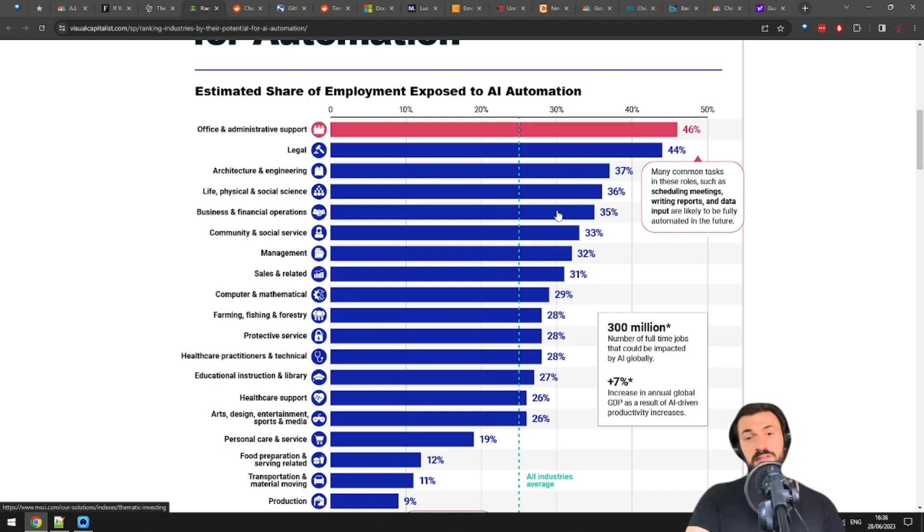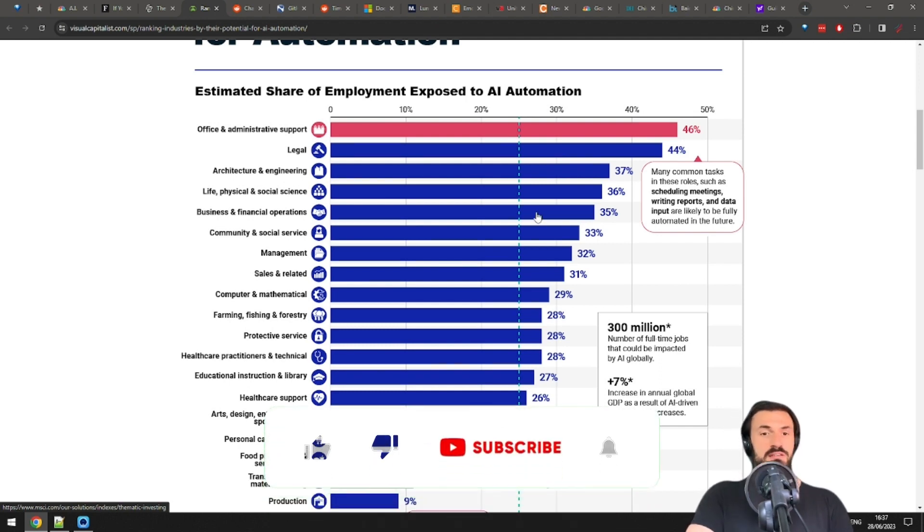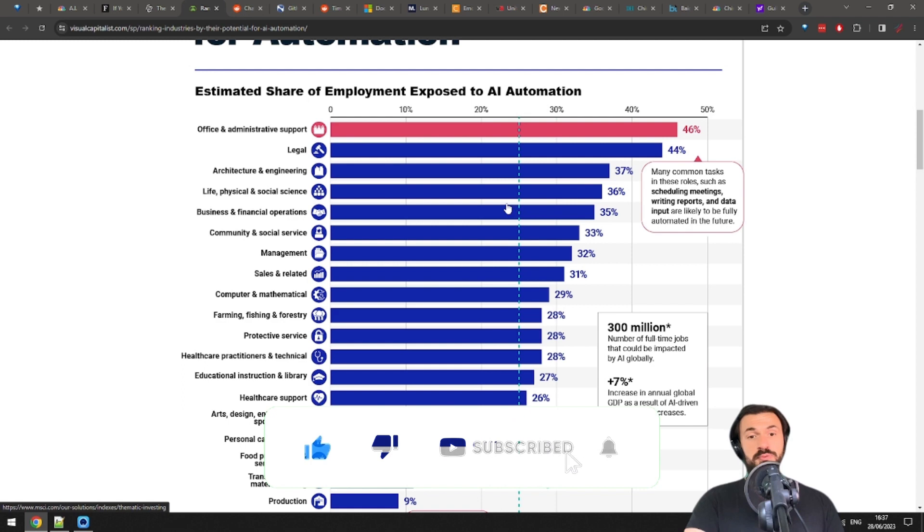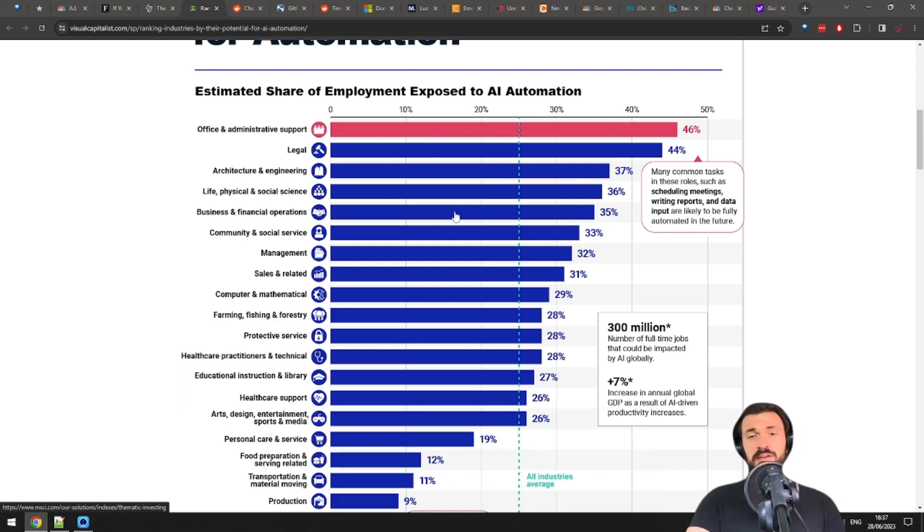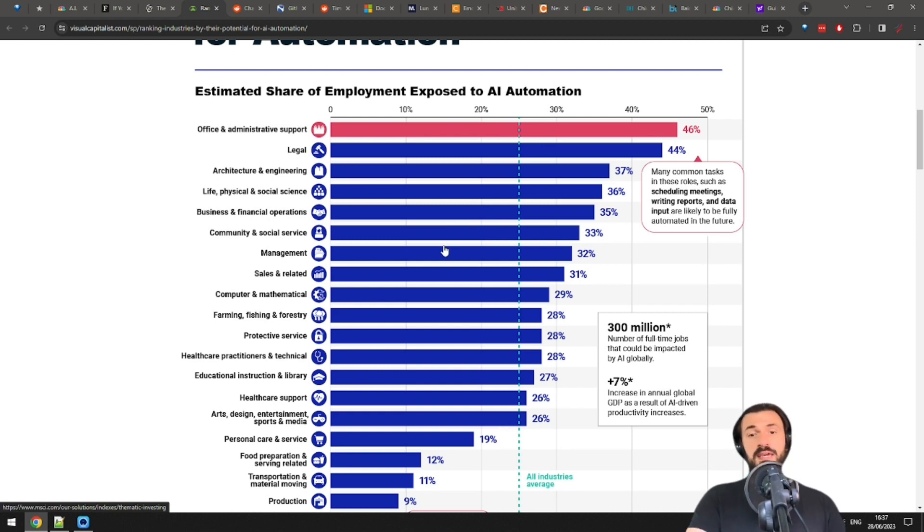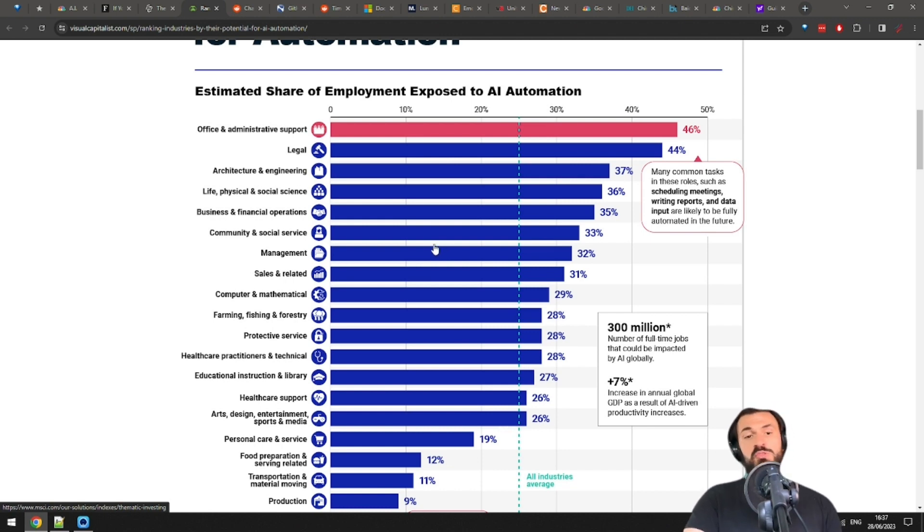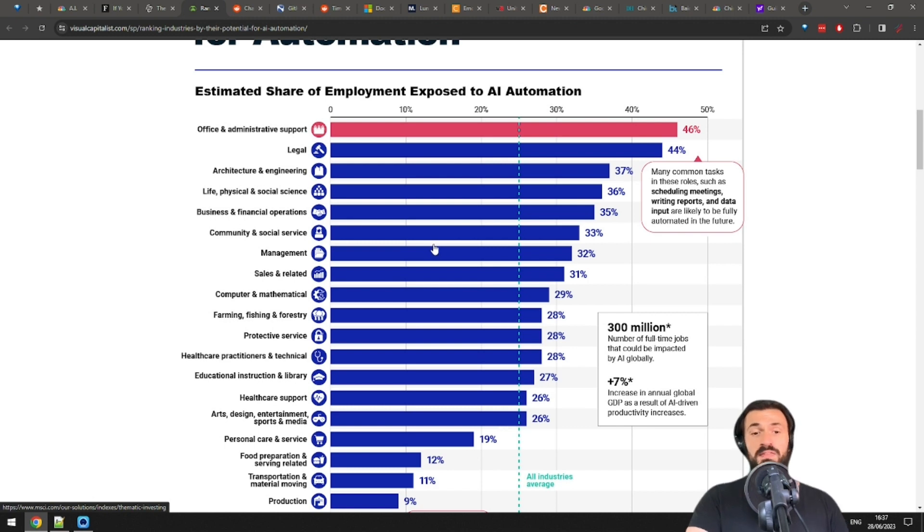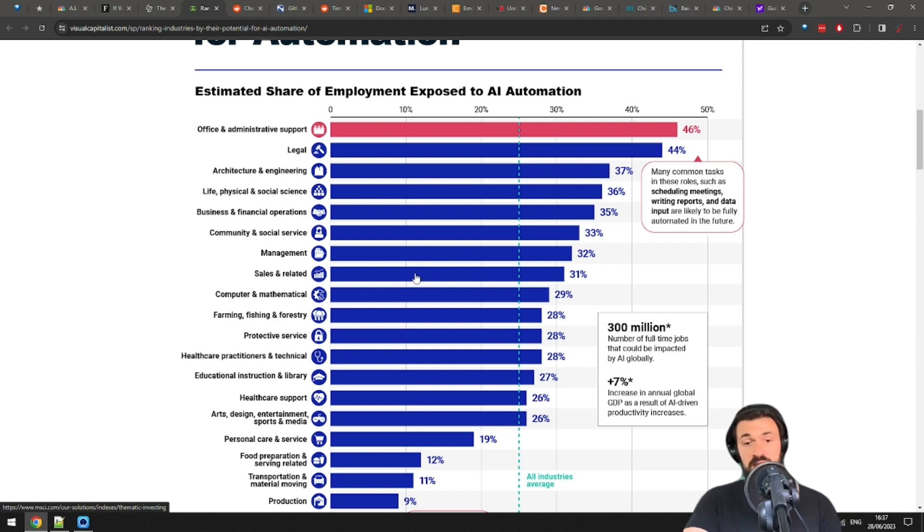Around 46% of office and admin support are expected to be automated. Things like scheduling meetings, running reports, data entry. Legal is next with 44%. And then, interestingly, agriculture and engineering with 37%. Okay, there is a bit of misrepresentation going on here, I believe. So, I'm an engineer, I was actually a programmer for like a decade, and I still maintain some of my apps and other software, and I use ChatGPT and Copilot and similar tools. Guys, AI can't replace anyone, not yet at least. It can help you, it can make you more efficient and save you time, but the job can't be automated.